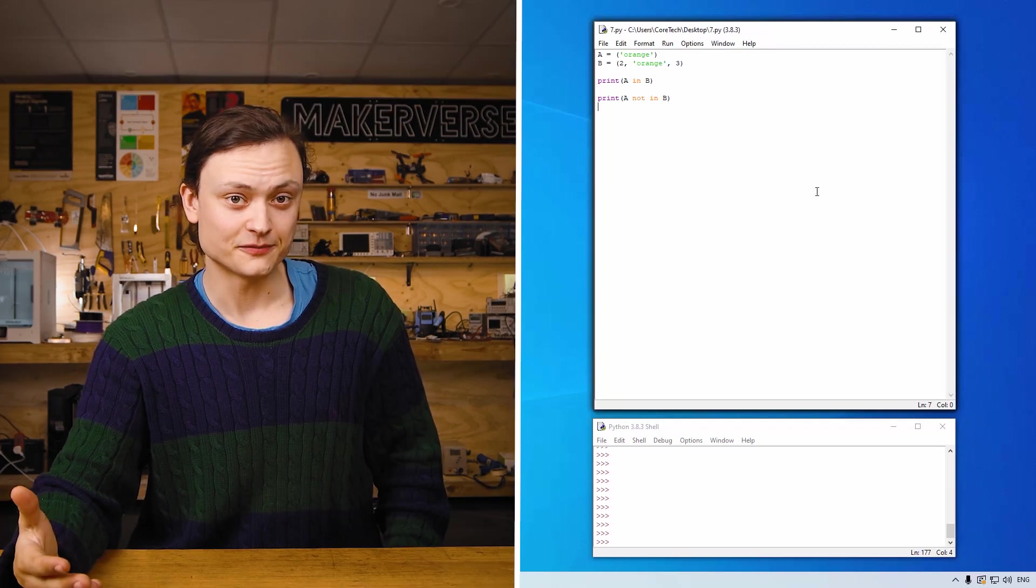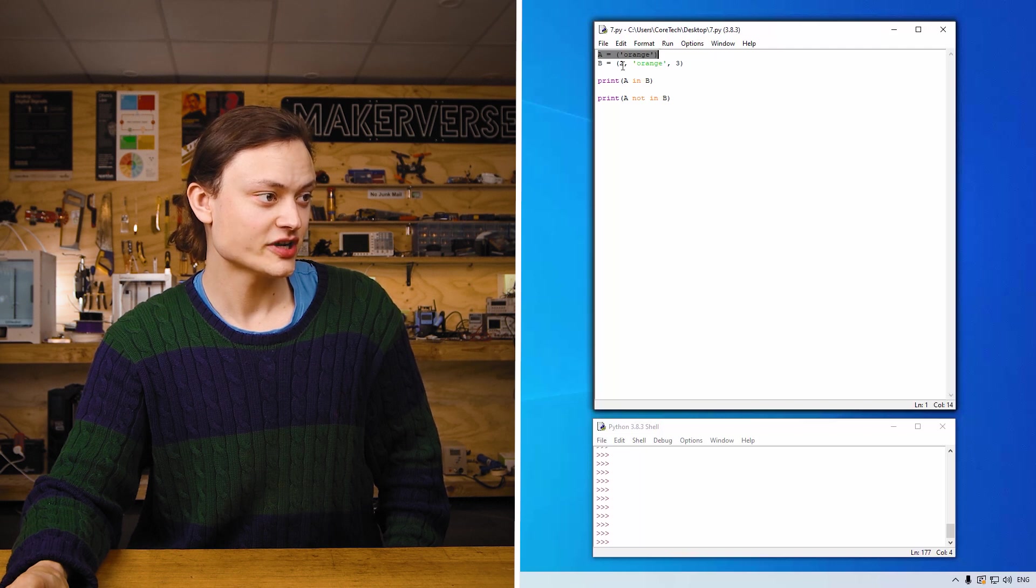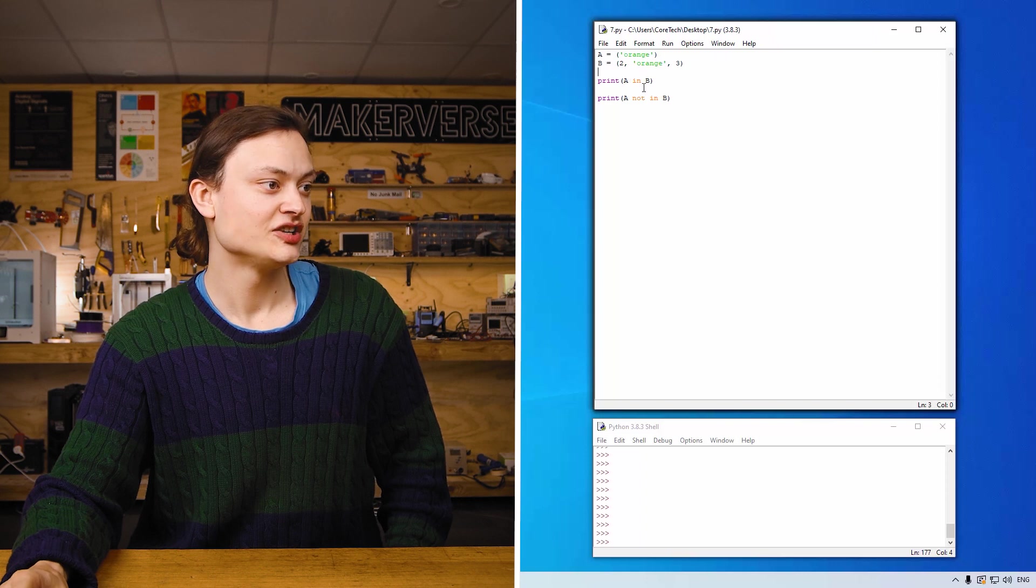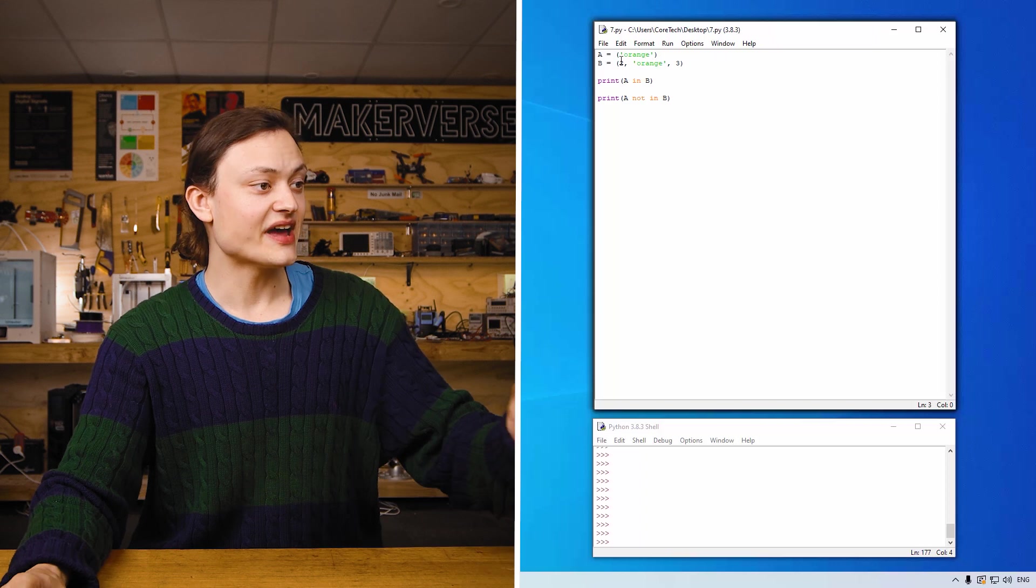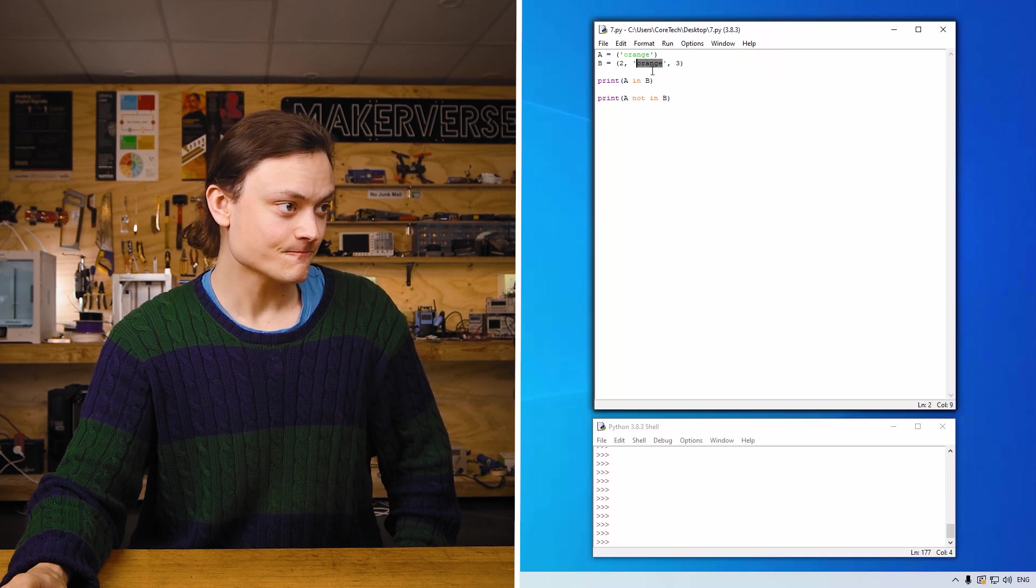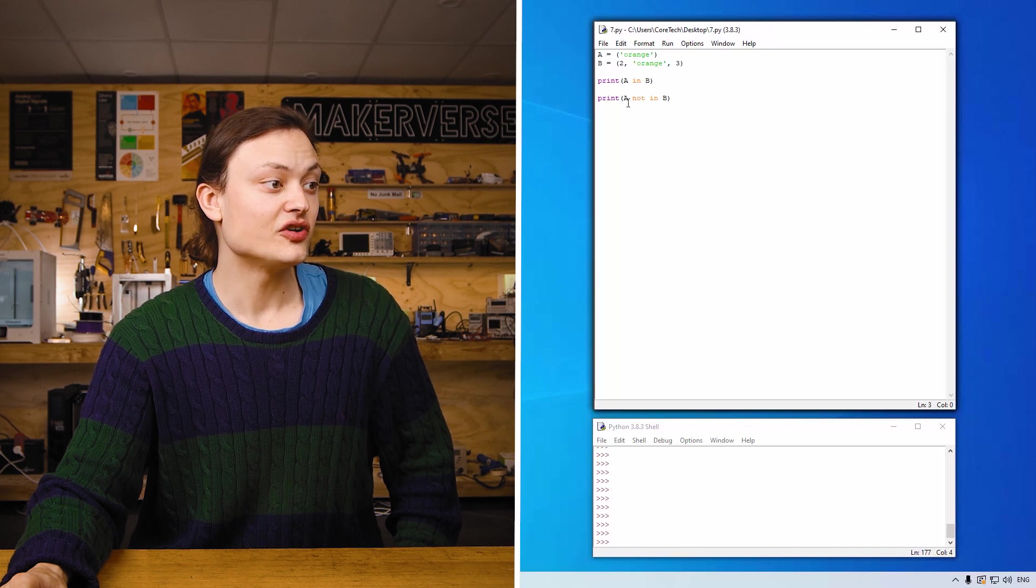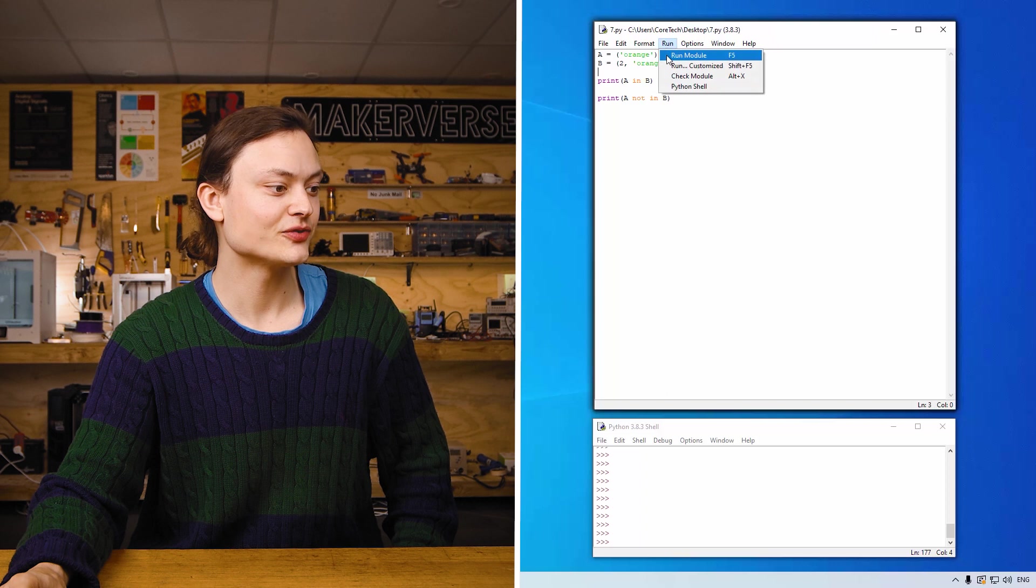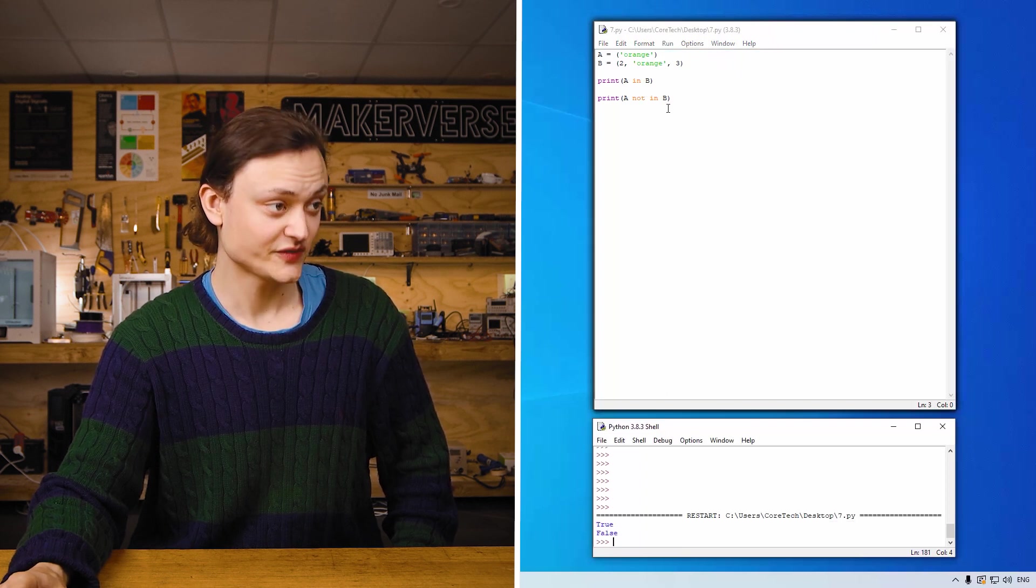The code example I brought you can see has a string variable and a list variable. So print a in b. So in this case a is going to be, so the value for a is going to be looked for inside b, and because a shares orange with b that will print true. Now print a not in b, because a is present inside b that will return false. So if I run this right now, true for this one, false for that one.